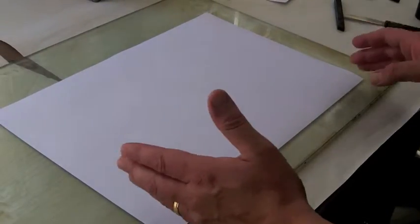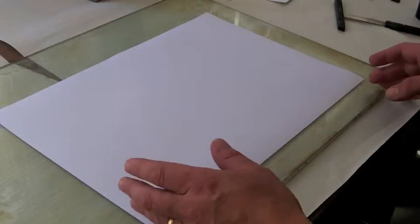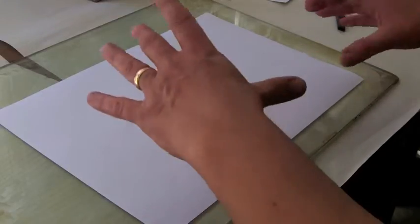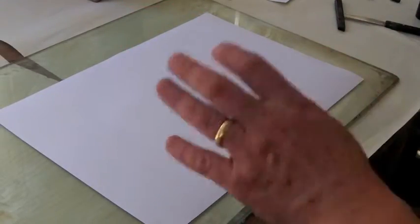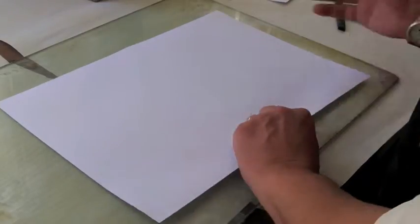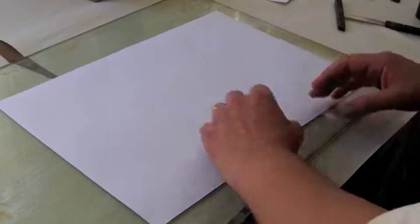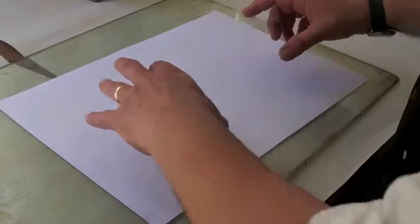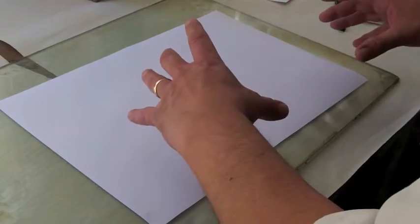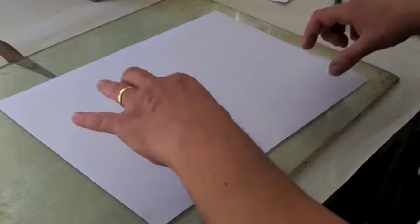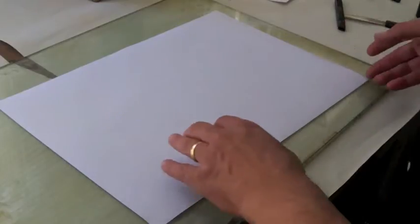One of the things I'm thinking about when making a monoprint is how my image is going to appear on the paper. So as a rough guide, if I'm using a sheet of paper A3 size, I'm going to have an image on it which is smaller than that A3 size with a reasonable border around it.